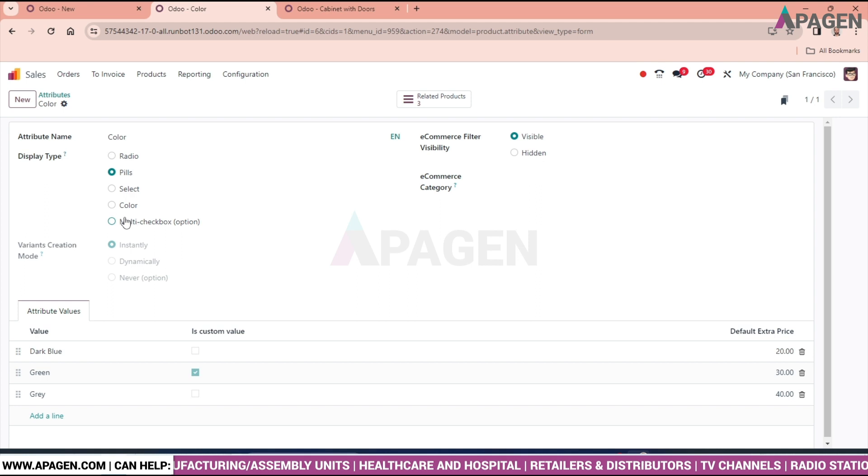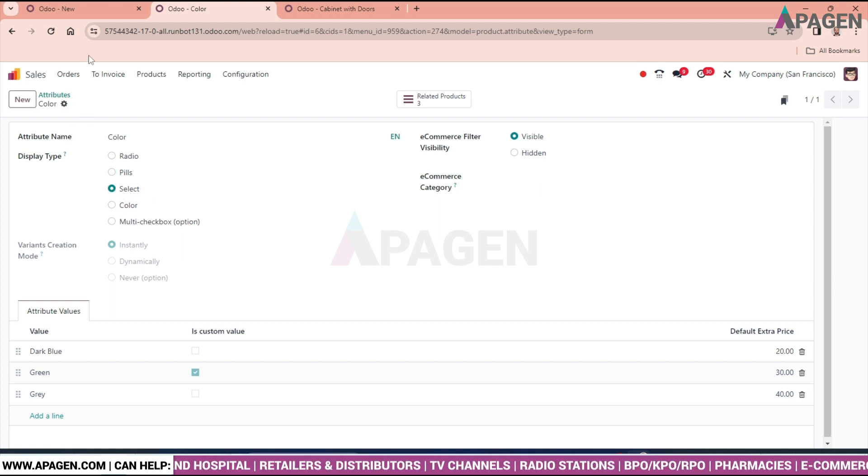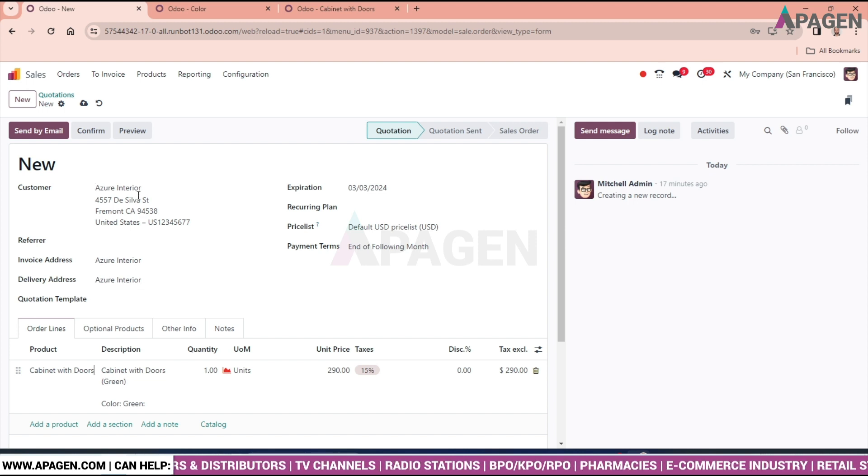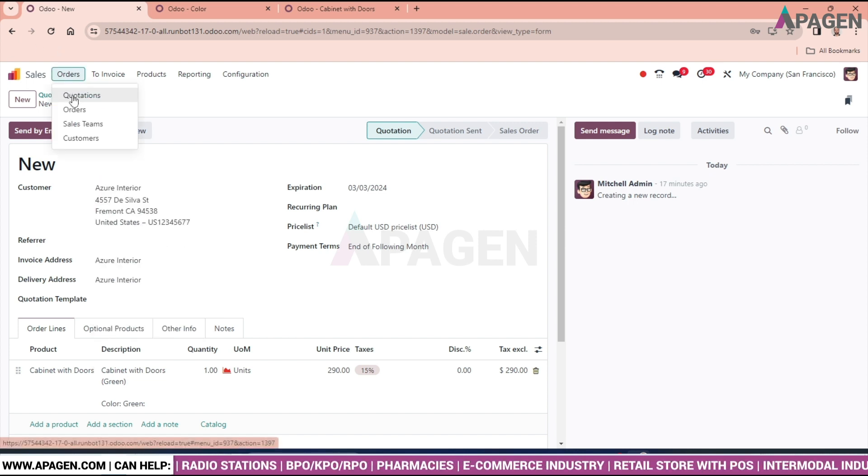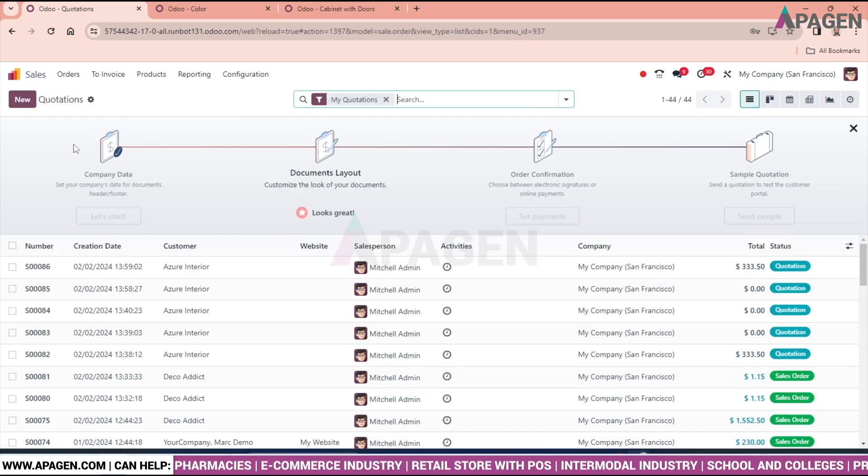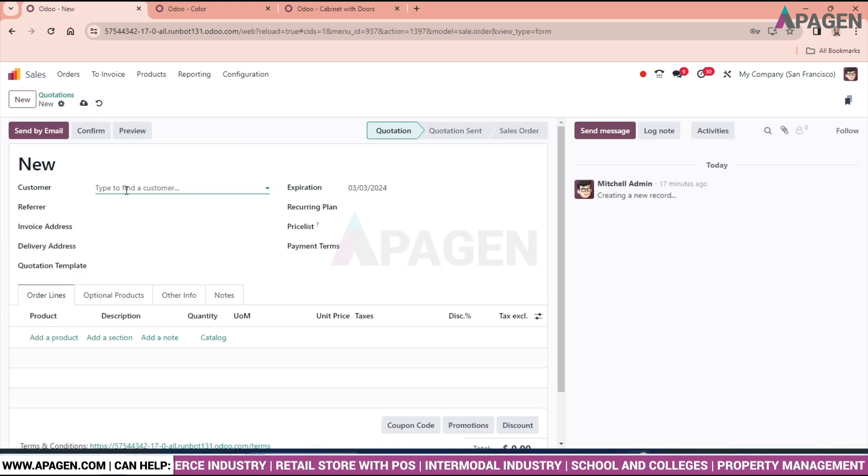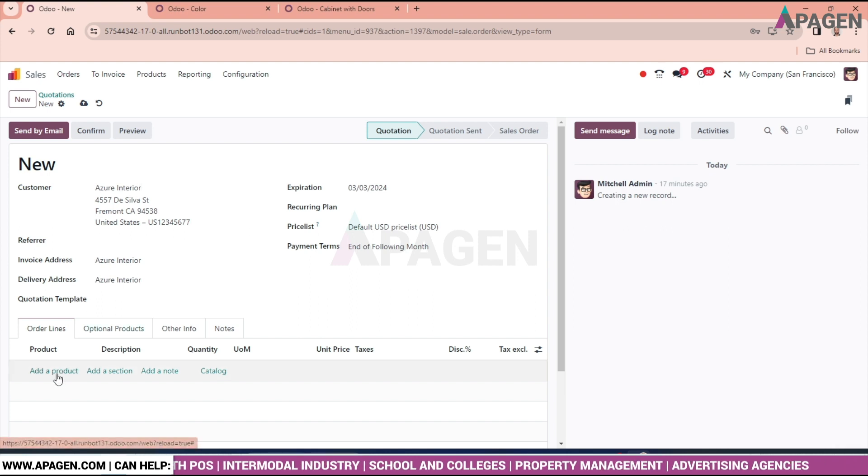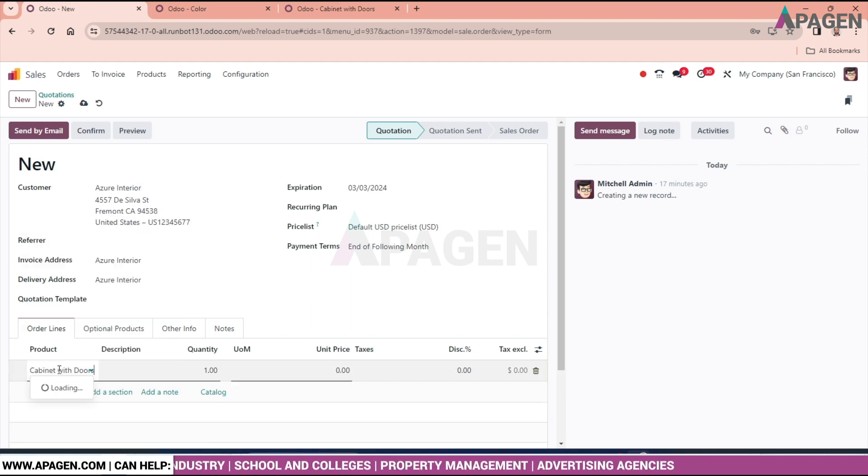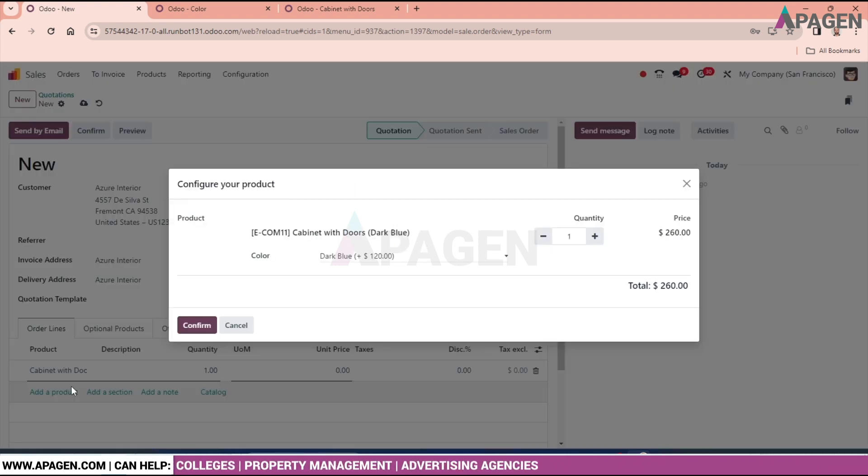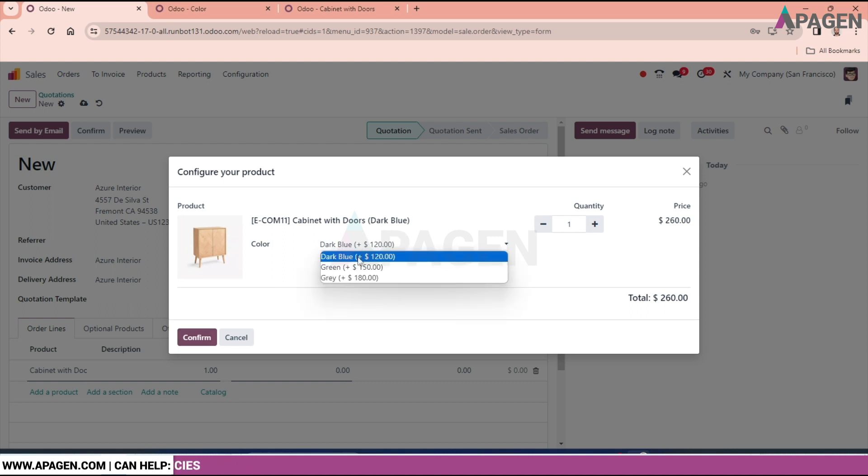Likewise, we will go to select. We will save in the attribute. Again, open the quotation. Go to Azur Interior, find the product. We can see the drop down is coming and asking to select any of the variant from this.